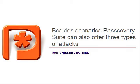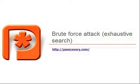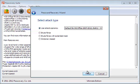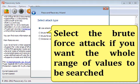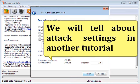Besides scenarios, P-Suite can also offer three types of attacks. Brute force attack - exhaustive search. Select the brute force attack if you want the whole range of values to be searched. We will tell you about attack settings in another tutorial.